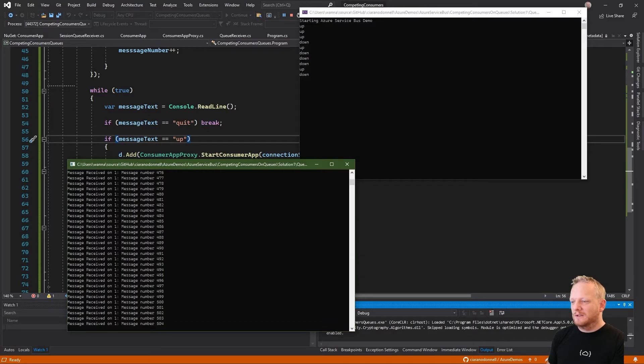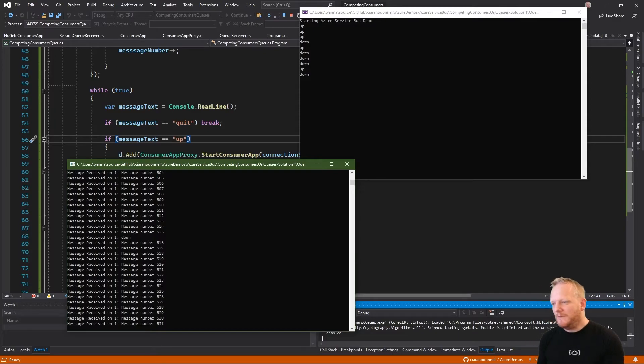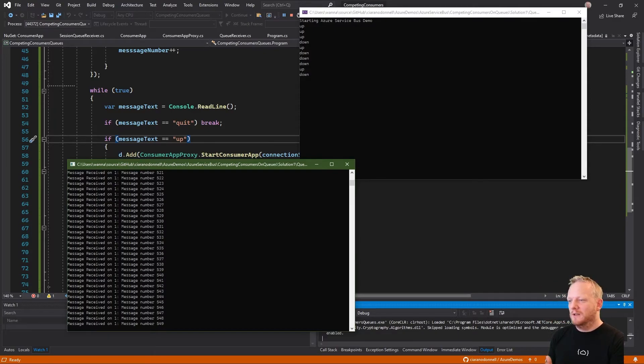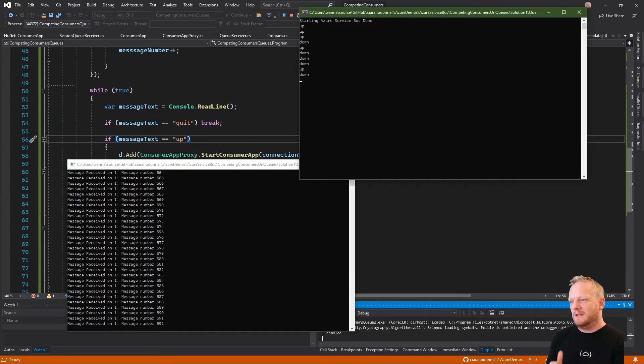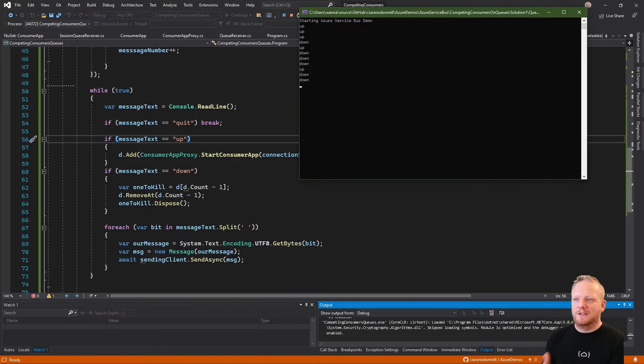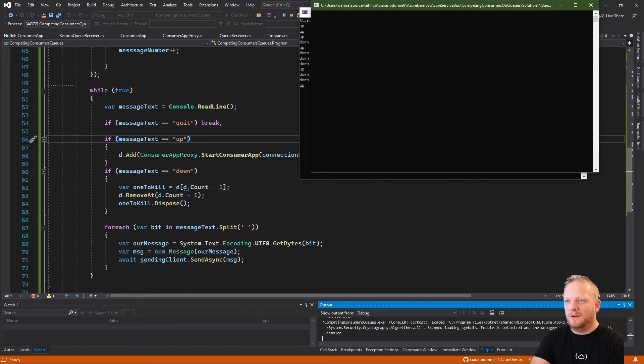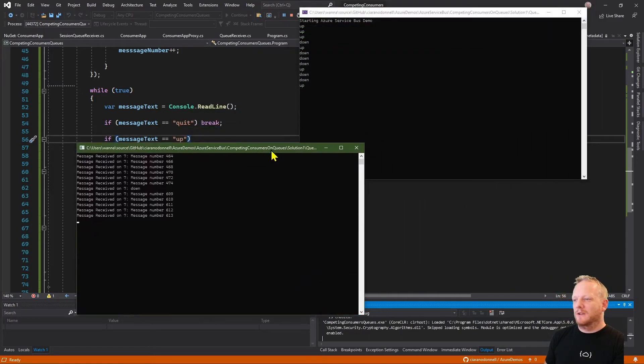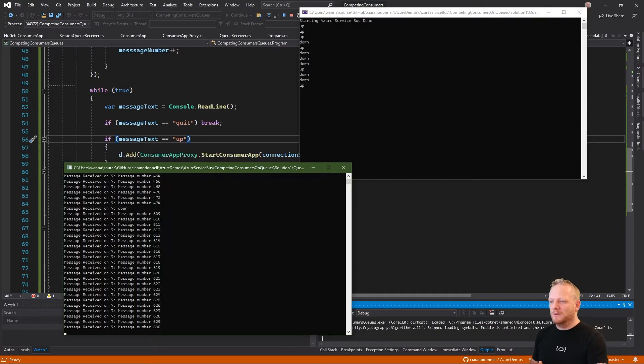But the basic idea I was trying to show was we're able to just keep adding consumers, take consumers off and Service Bus handles it as well. We can actually entirely scale down. We have no consumers running right now, but we're still getting messages queuing up. And we're able to then restart them from where we were.